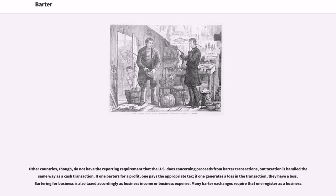However, the IRS now requires barter exchanges to be reported per the Tax Equity and Fiscal Responsibility Act of 1982. Barter exchanges are considered taxable revenue by the IRS and must be reported on a 1099-B form. According to the IRS, the fair market value of goods and services exchanged must be included in the income of both parties. Other countries do not have the same reporting requirement as the U.S. concerning proceeds from barter transactions, but taxation is handled the same way as a cash transaction. If one barters for a profit, one pays the appropriate tax; if one generates a loss in the transaction, they have a loss. Bartering for business is also taxed accordingly as business income or business expense.